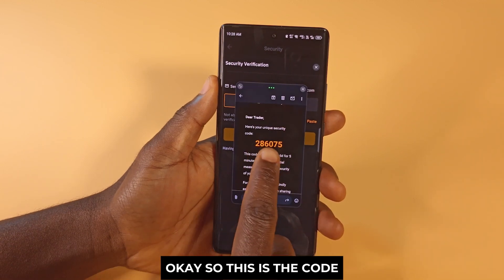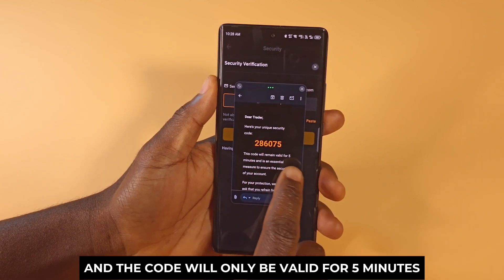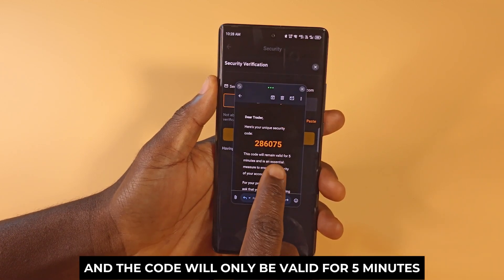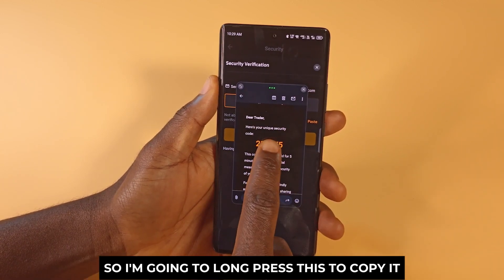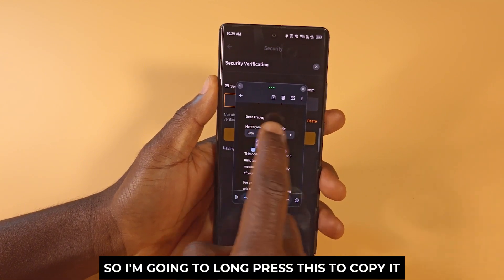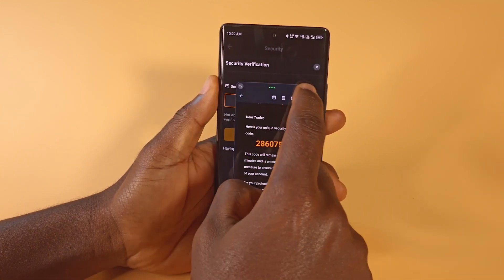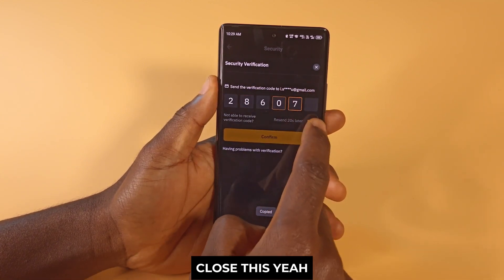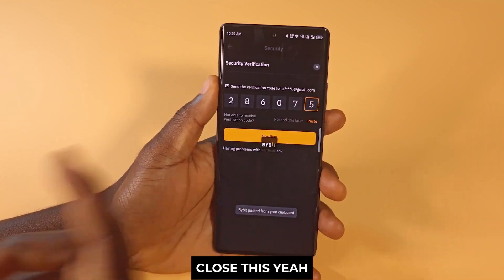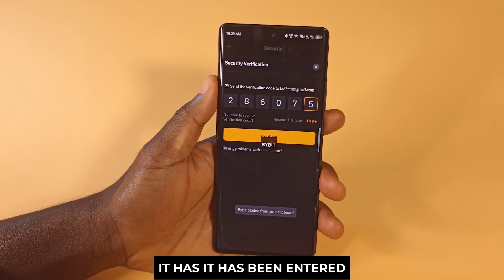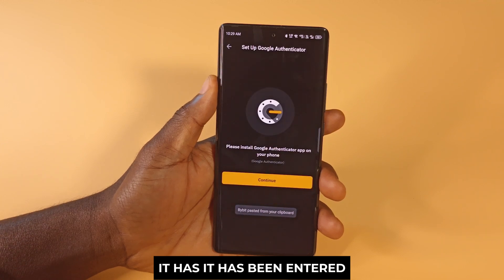Okay, so this is the code, and the code will only be valid for five minutes. I'm going to long press this to copy it. Then close this — and yes, it has been entered.